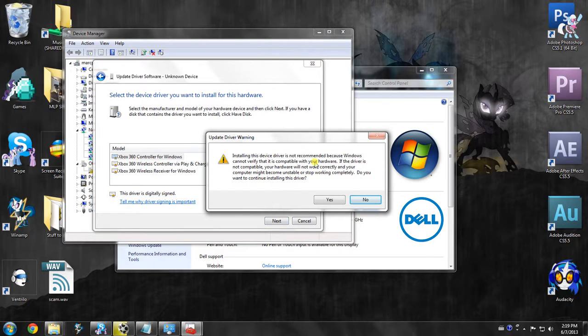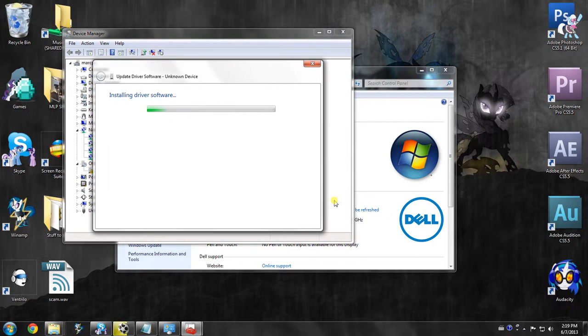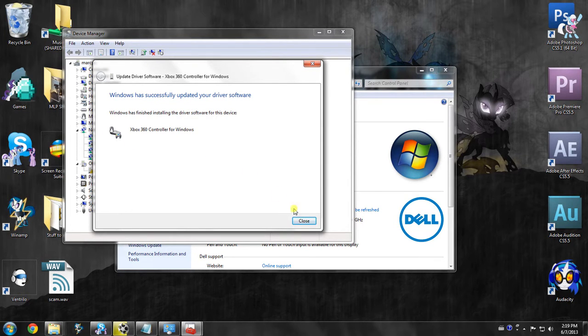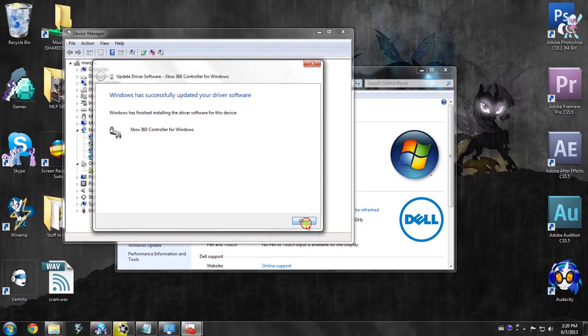Then afterwards you'll see these are the things that it's basically going to be installing. You click on next. After it will say it is not recommended, blah, blah, blah, you say yes. You just want to install it. So then it's going to be installing it. You hear the sound, and there we go. It detected it. It has properly installed it.